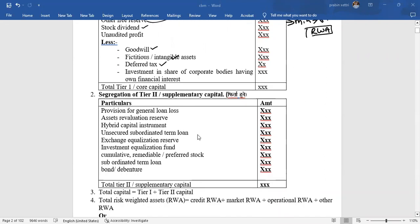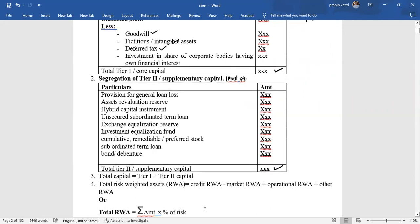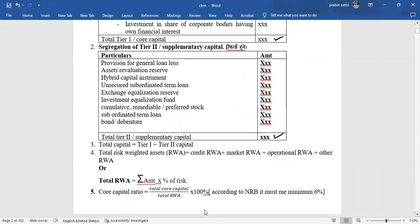Tier 1 plus Tier 2 gives us total capital. Risk-weighted assets (RWA) are categorized as credit risk-weighted assets, operational risk-weighted assets, and other risk-weighted assets, giving total risk-weighted assets. We apply a percentage to these to determine capital adequacy.